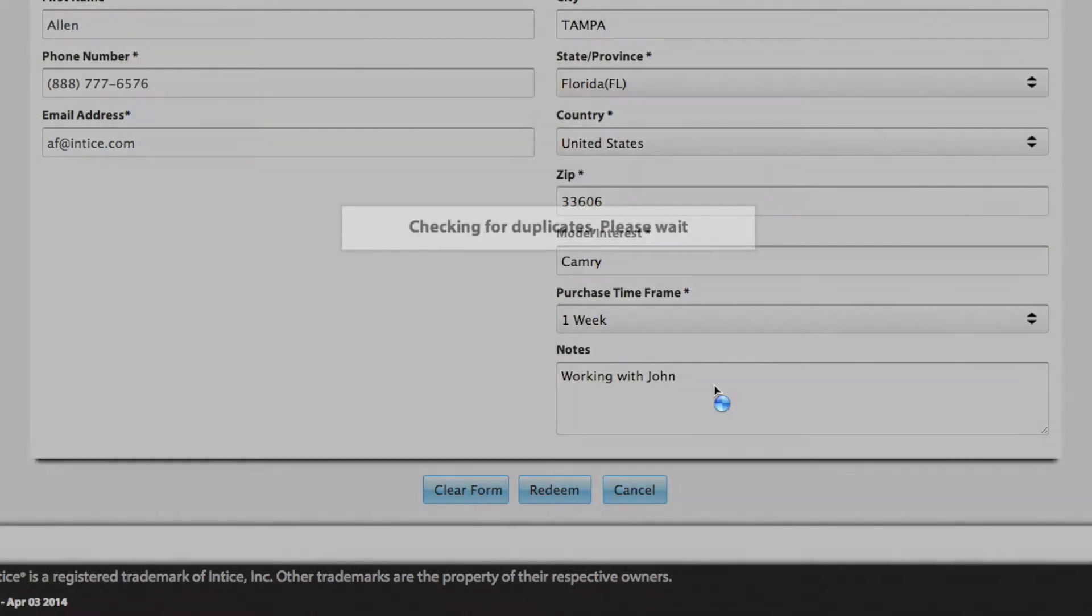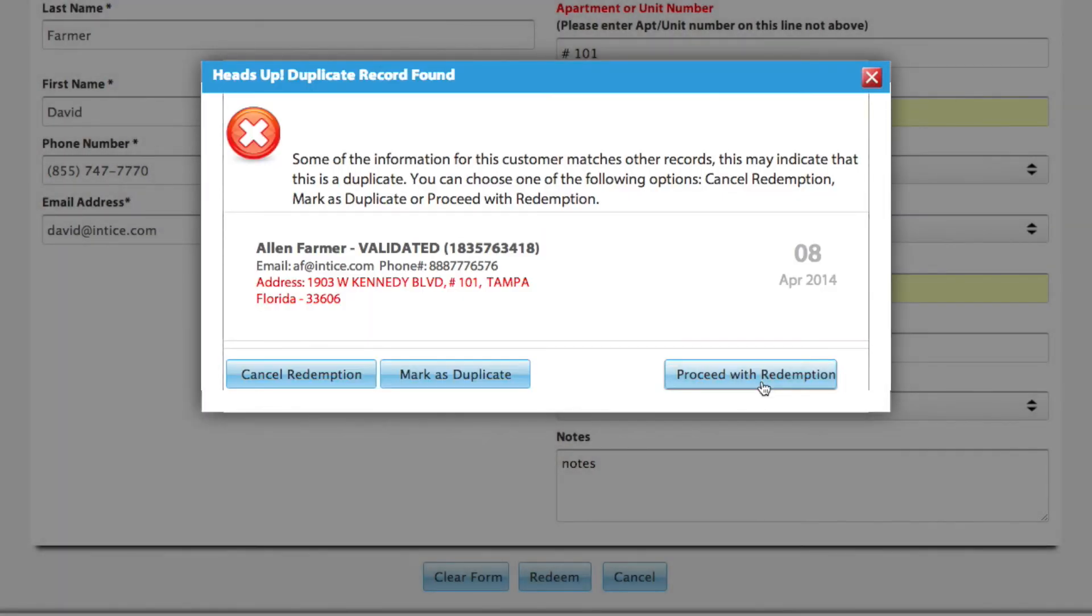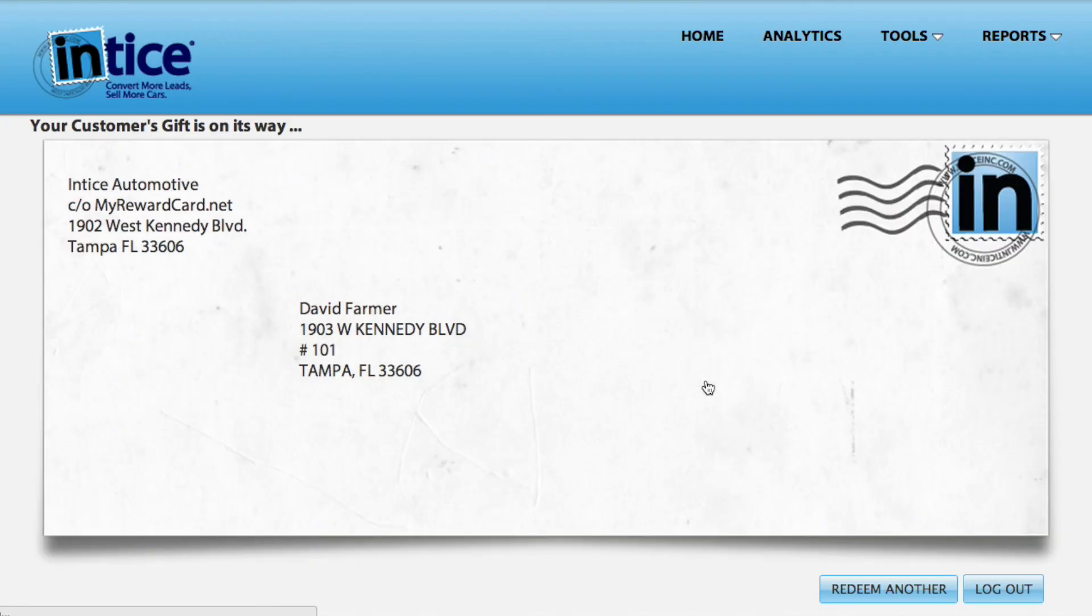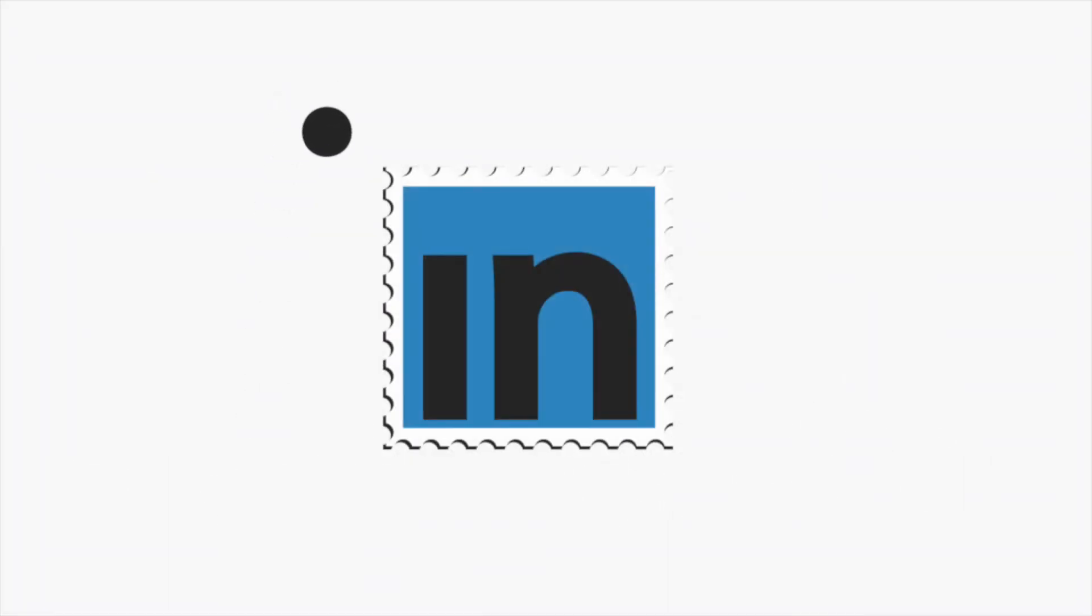Entice will check the customer's information against all other customers that you have redeemed previously to ensure that you are only authorizing one card per household. If a duplicate is found, you can choose to cancel the redemption, mark as duplicate, or proceed with the redemption and send the customer a visa. And that's how easy it is to redeem a customer's visa card.